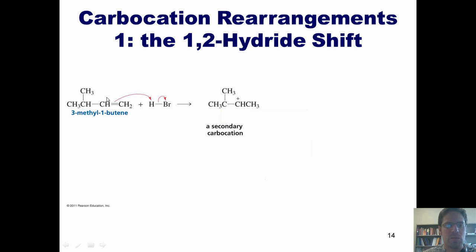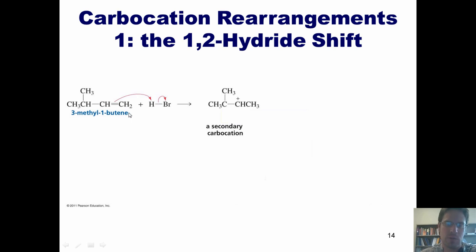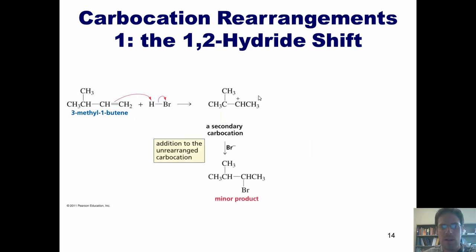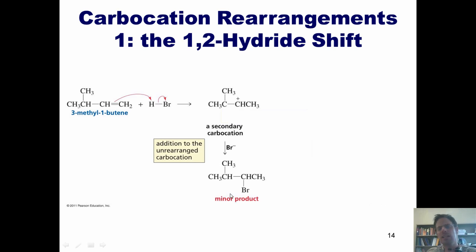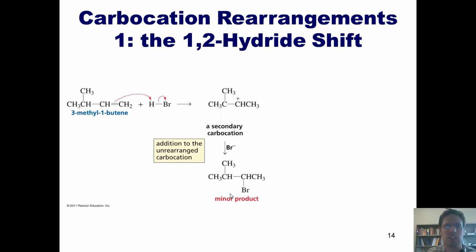If it attached to the carbon on the left, then the carbon on the right would have the positive charge, which would be a primary carbocation. At this point, the free bromide can come in, attach to this carbon, plug that hole, and give this product. Oddly enough, however, this product is the minor product in this reaction.